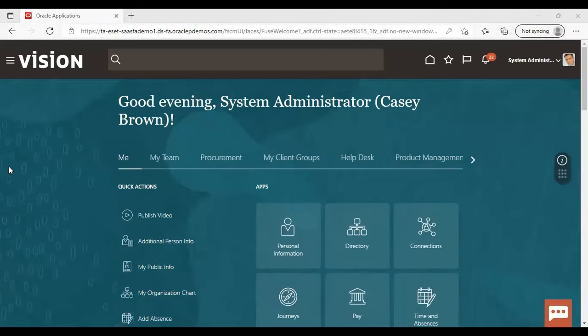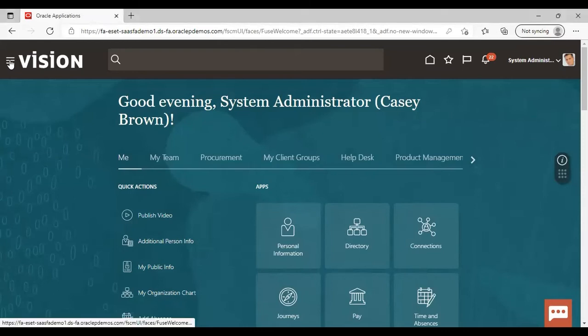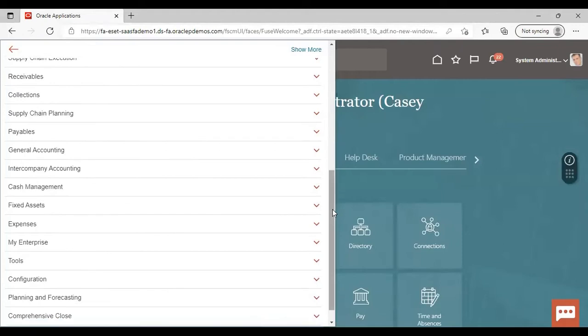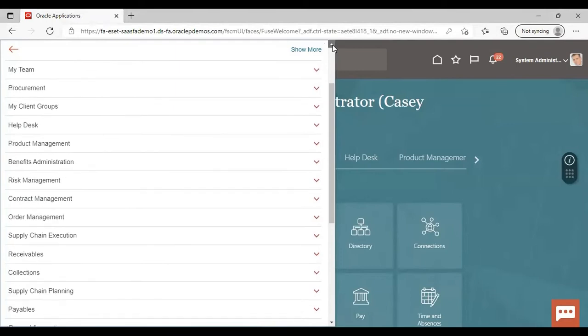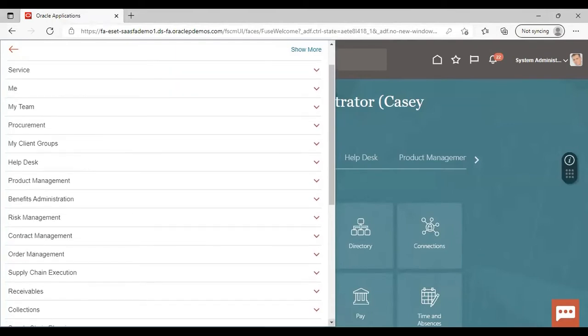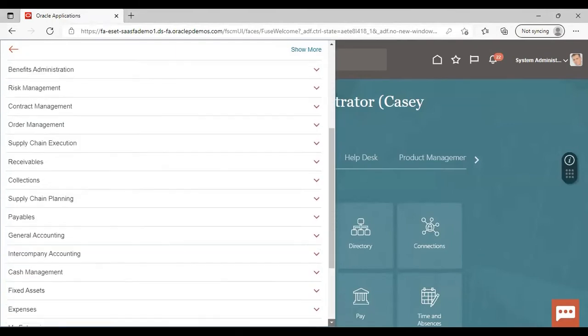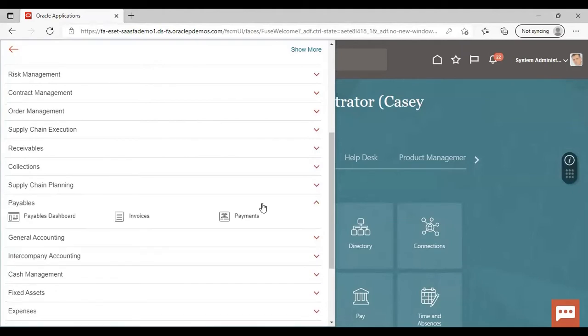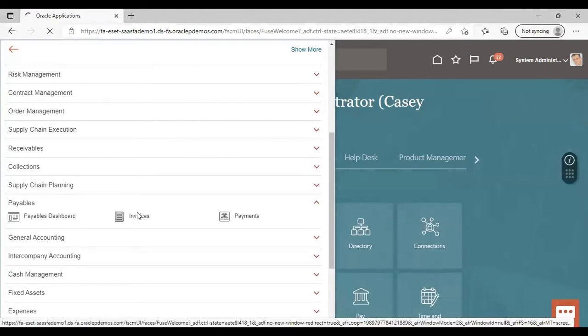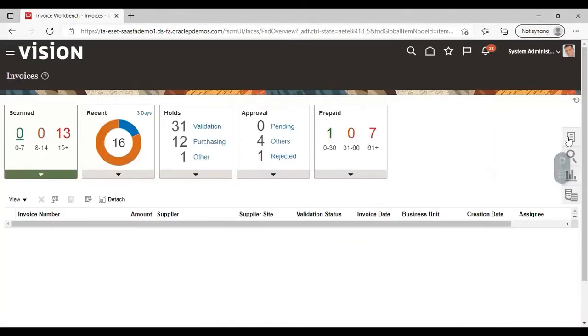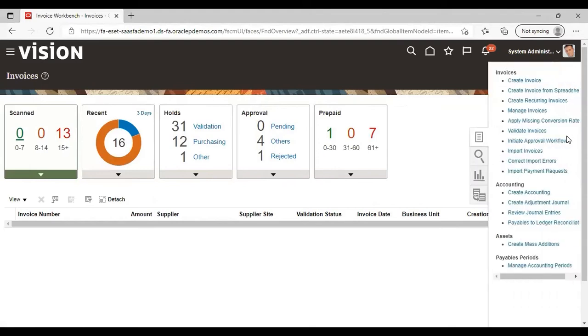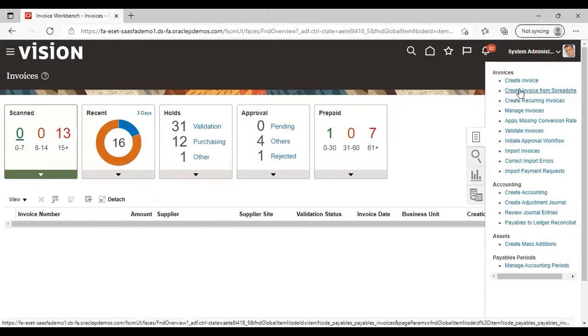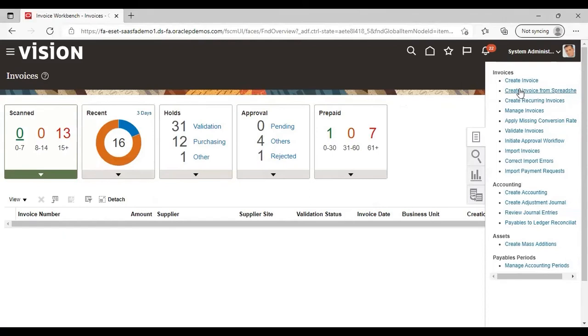Now after logging into the application, we will go to the Navigator. From Navigator, we will go to Payables. Under Payables, we will go to Invoices. Now we will go to Task List. And from here, we will go to Create Invoices from Spreadsheet. Just click, the file will be downloaded.